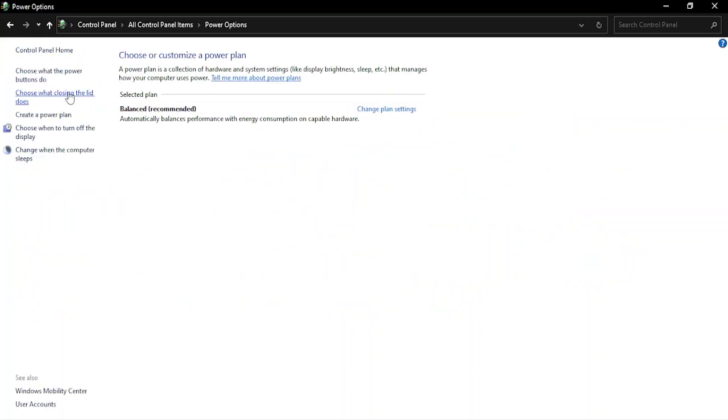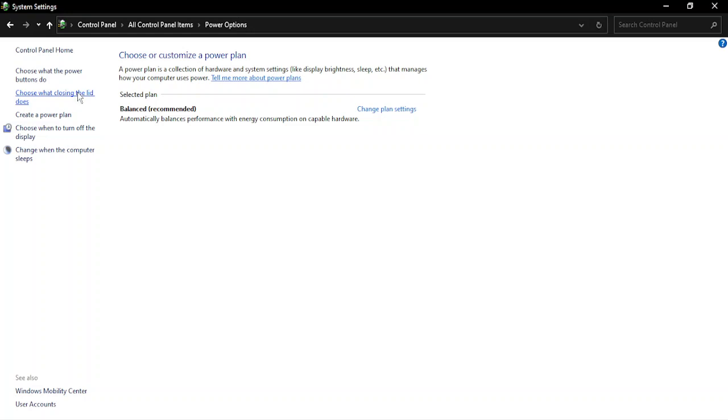In here there is this third option 'When I close the lid' and you have two options to choose: On Battery and Plugged In. In both cases, just select Do Nothing and click on Save Changes.